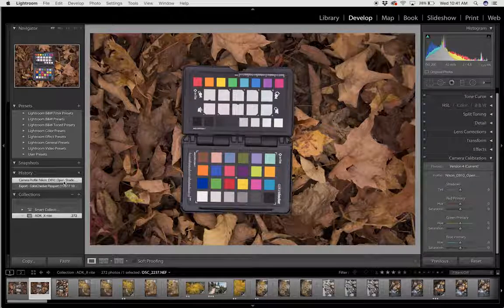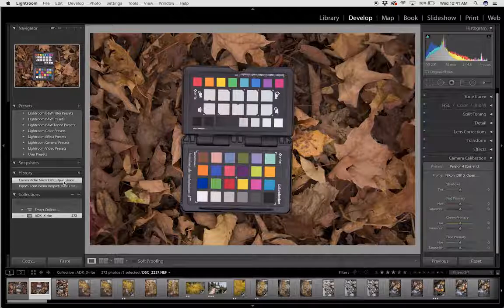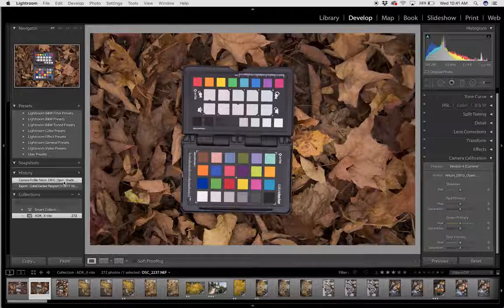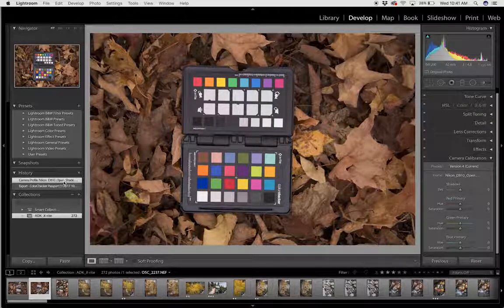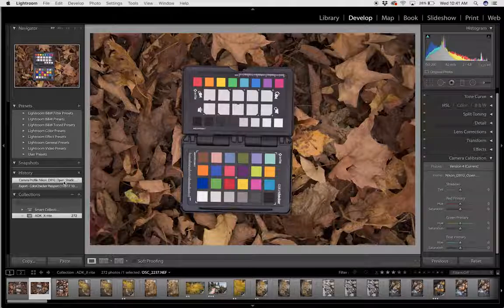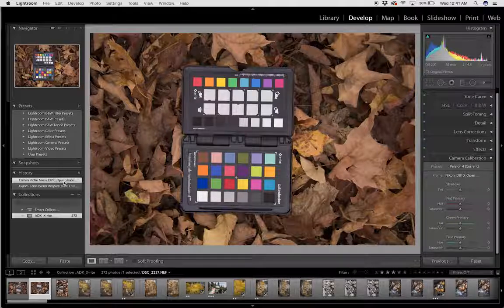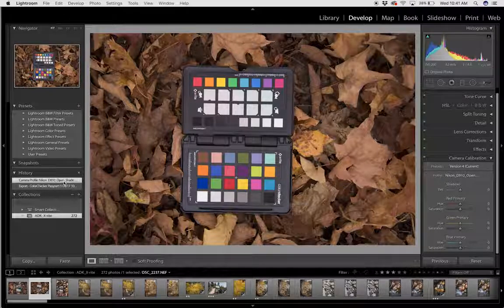I can now go and apply this custom profile to any photograph that was photographed in those lighting conditions on that day and get the full range of the camera sensor.